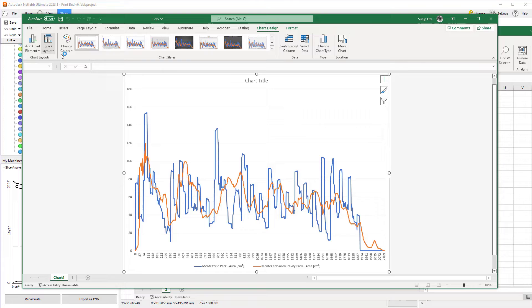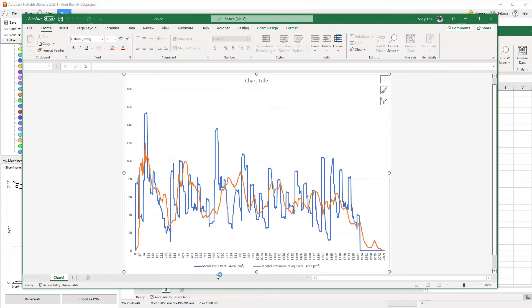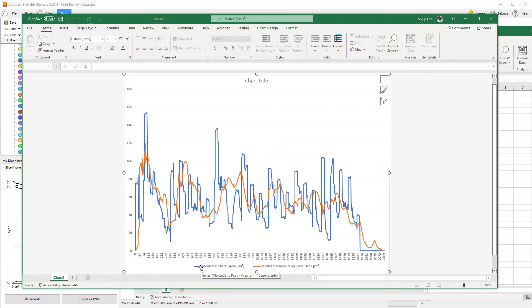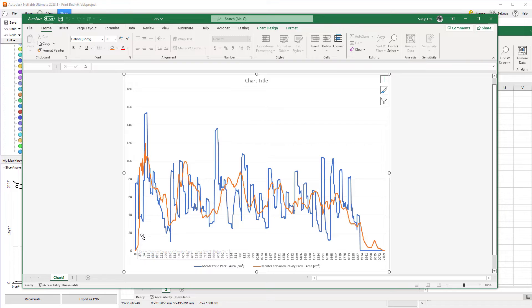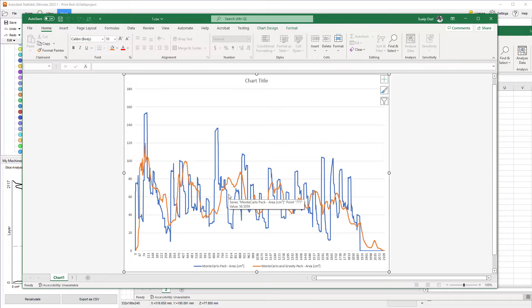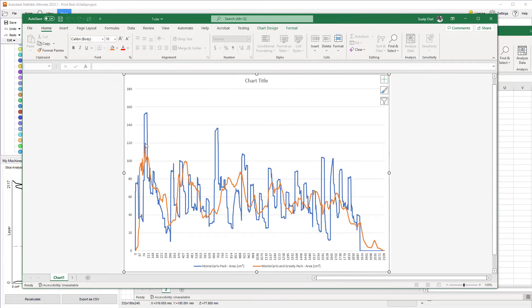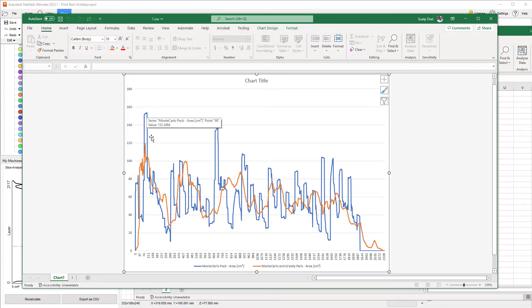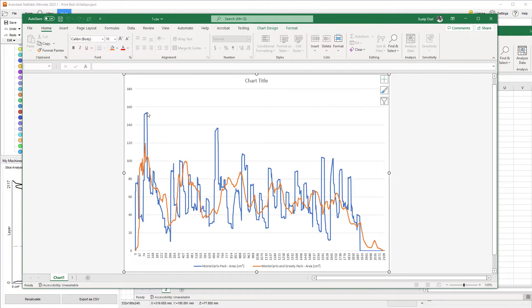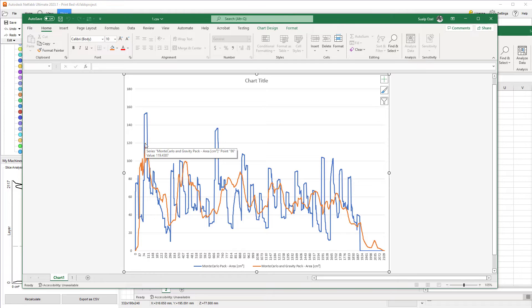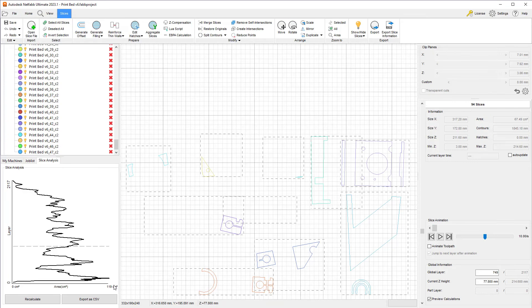Here, we see two lines. First one is the Monte Carlo pack, which is blue. The second one is the orange, which is the Monte Carlo and the gravity pack. You can immediately see the Monte Carlo and gravity is doing a much smoother transition between the peaks and the valleys. Here, the X axis is the layer number and the Y axis is the area. This one was roughly 154 max. And this is 119, which is kind of what we were showing here, right?